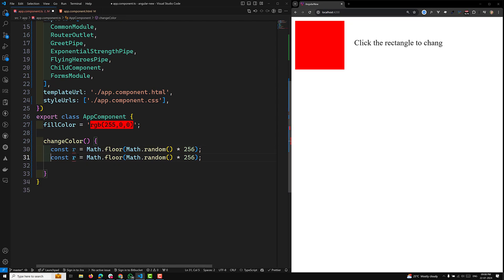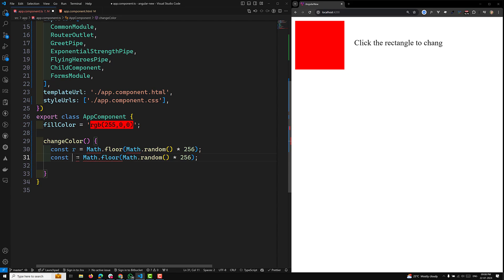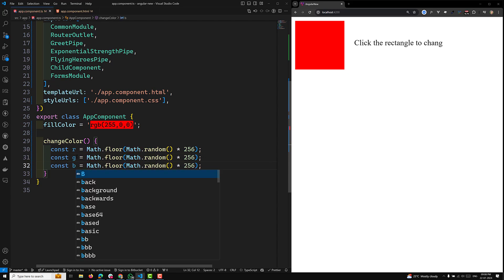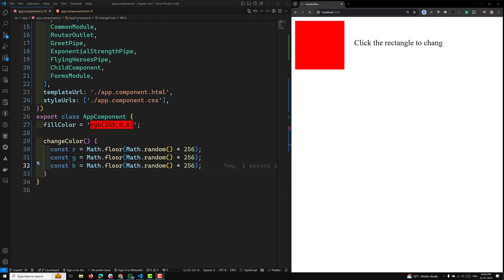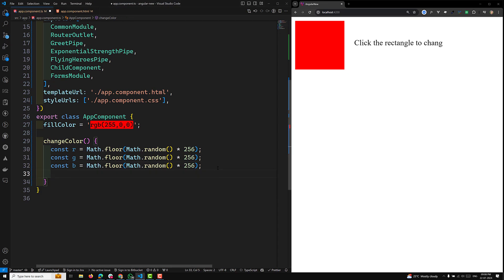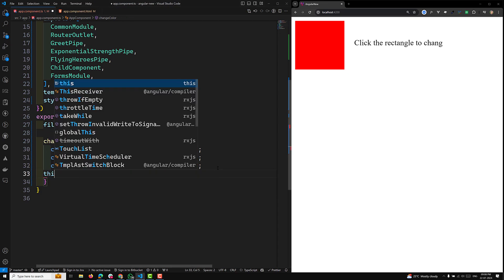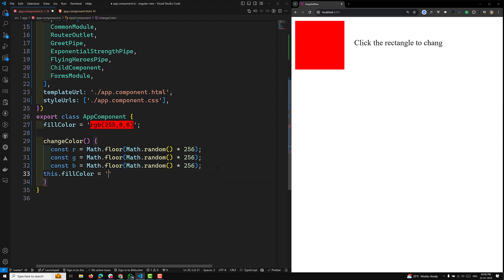In the same scenario I can use for G also, and the same for blue also. Now we have generated random colors and I can apply this to this.fillColor.